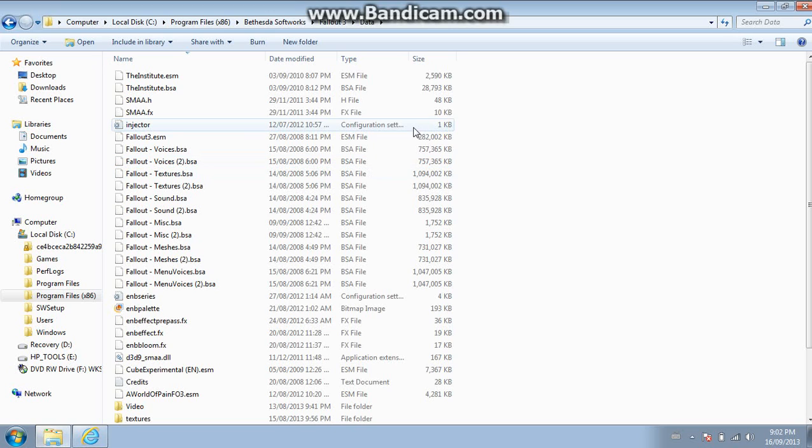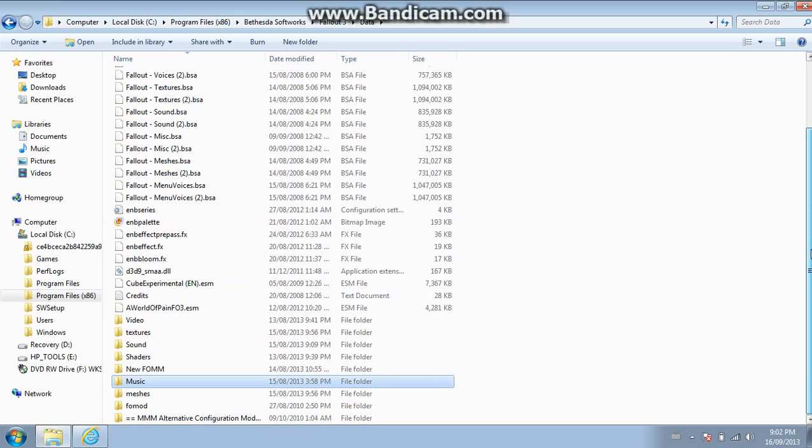So yeah, that's pretty much it. All you need to do is move the modded files into your data folder and that'll be the modded game.